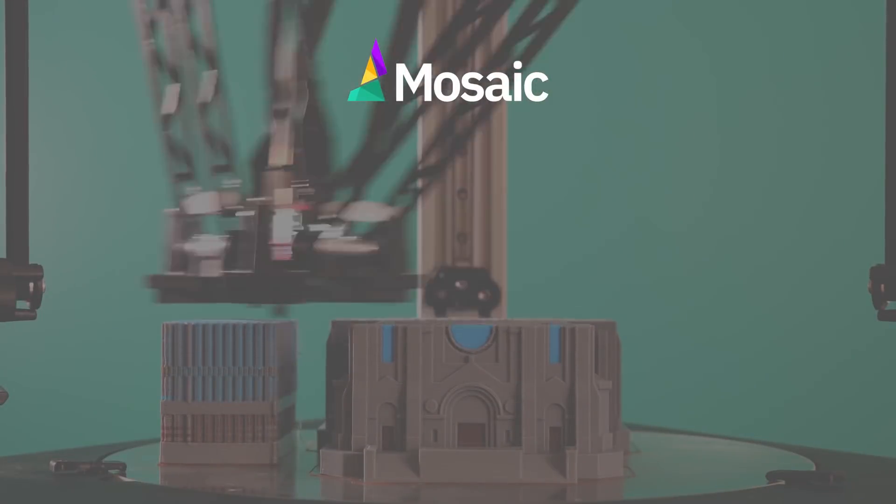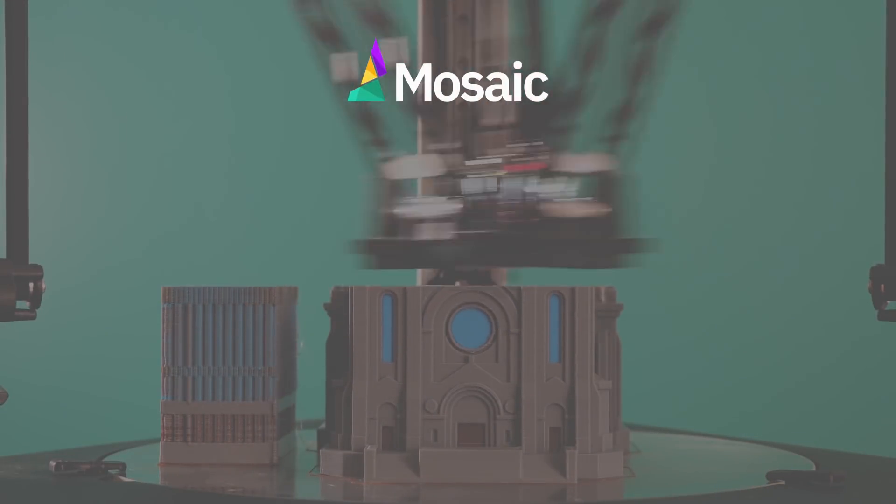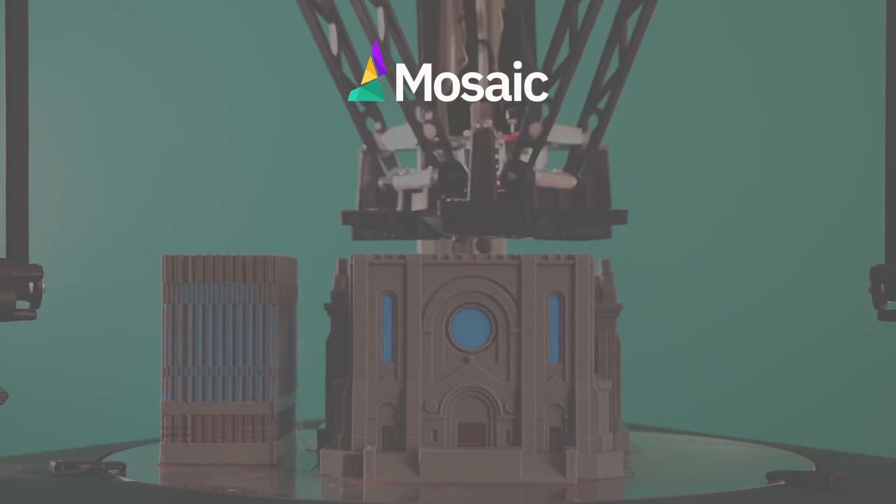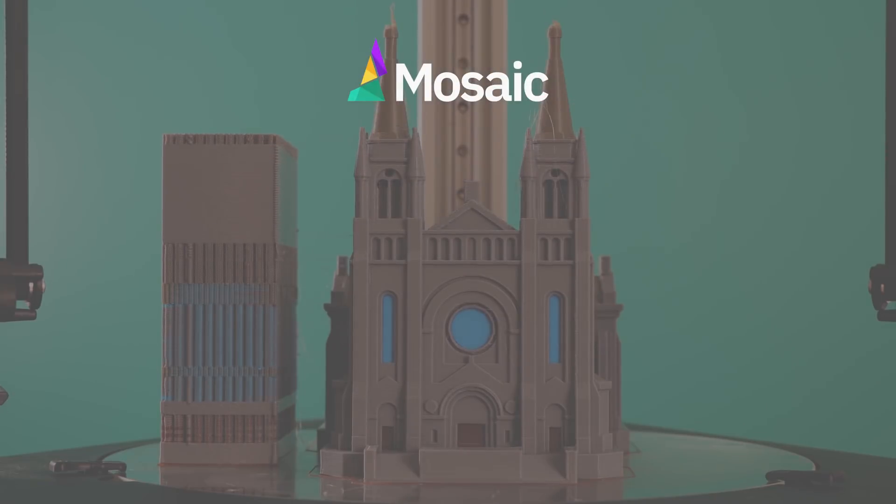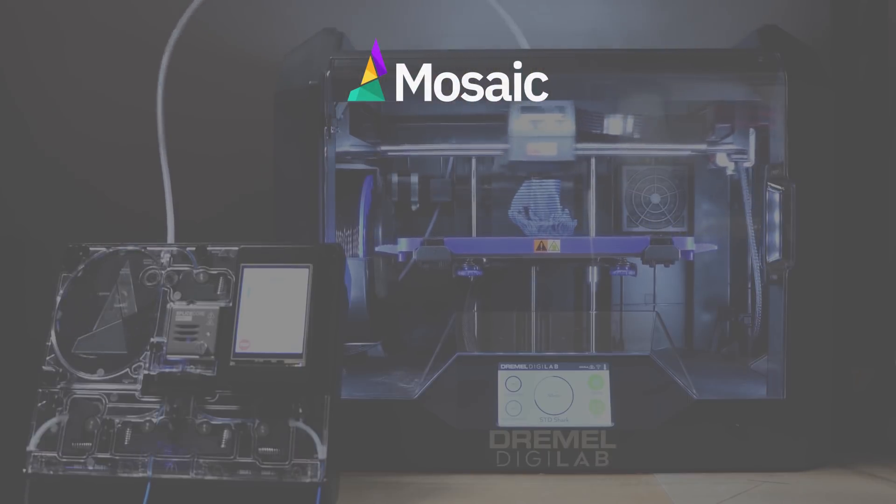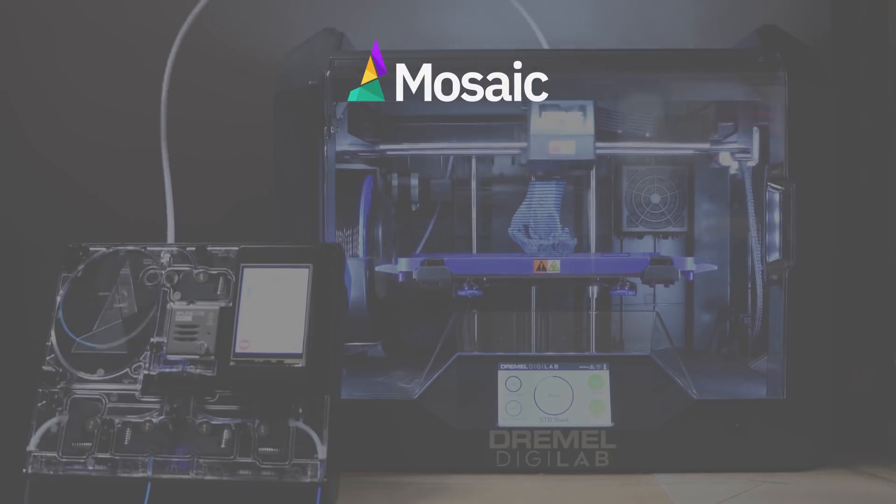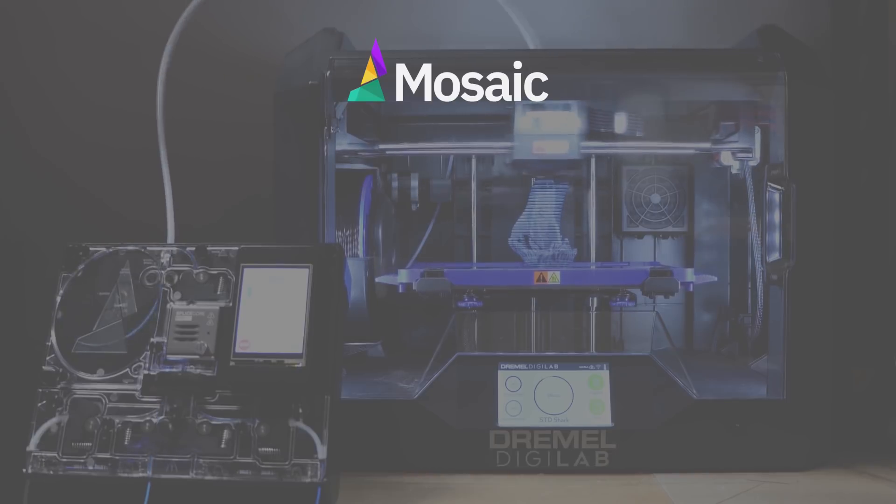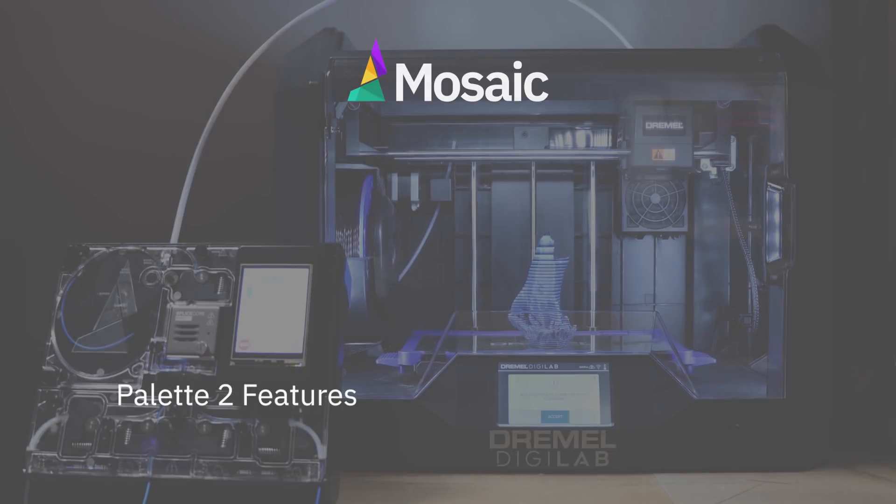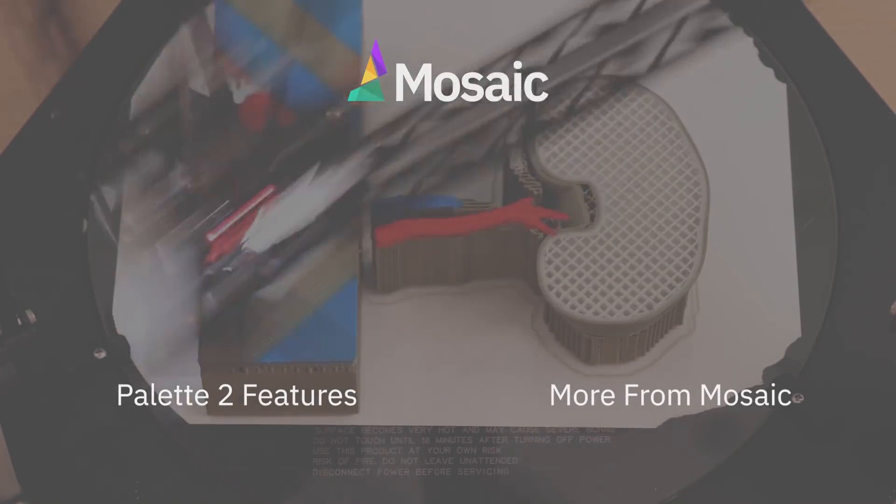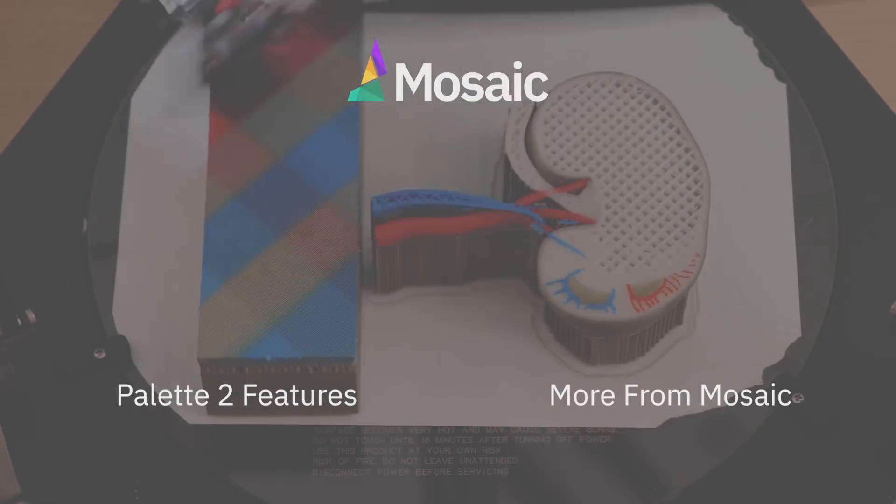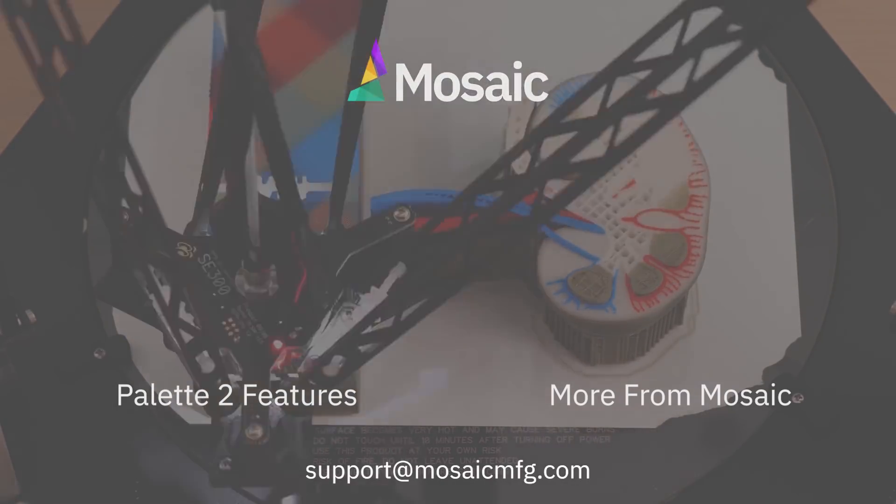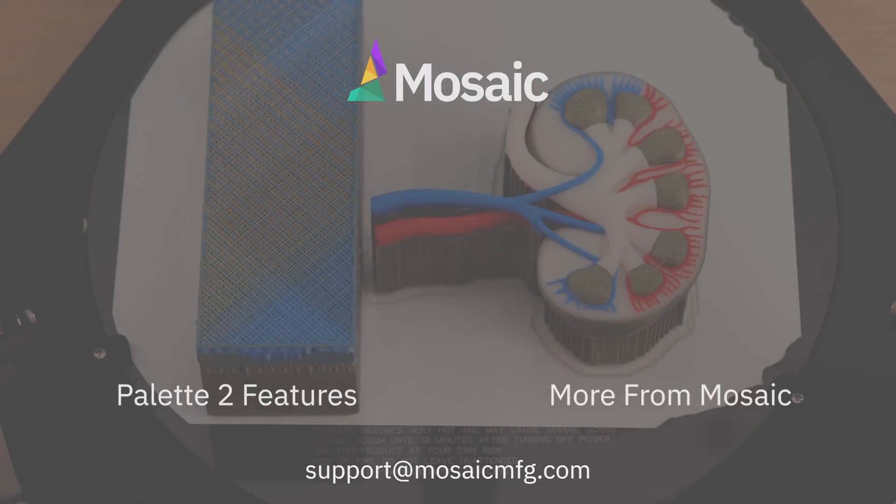This video showed you what it's like to set up Octolapse with a webcam and two different ways of using an external DSLR, used with your Palette 2. To see a playlist that contains some of the amazing features Palette 2 has, click here. Check out the rest of our channel for more informative videos like this one. If you have any questions, feel free to comment on the video, or connect with us at support at mosaicmfg.com